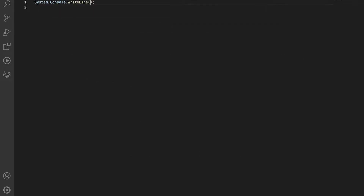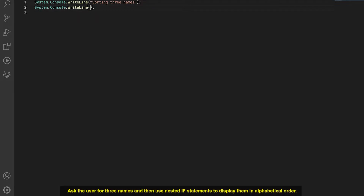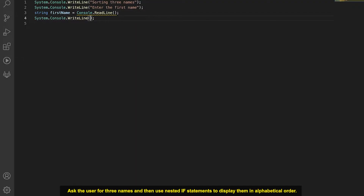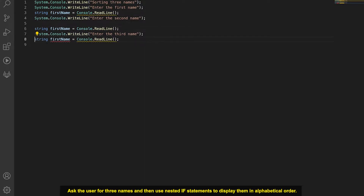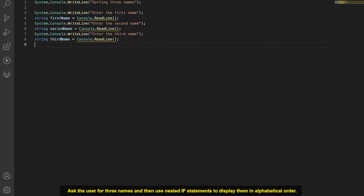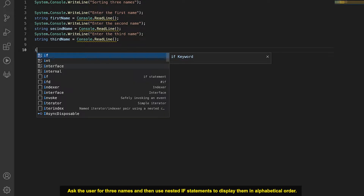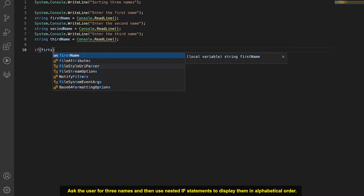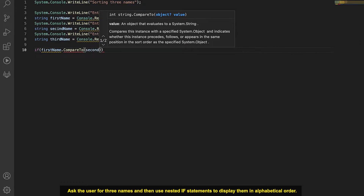I'm going to start off by writing a title for my program called 'Sorting Three Names.' Then I'm going to ask the user to enter the first name and store it into a string called firstName. I'll then ask them to enter the second name and third name. Now we have all three names stored in variables, so we can start writing our if statements. The first if statement will be: if firstName.CompareTo(secondName) is less than zero.